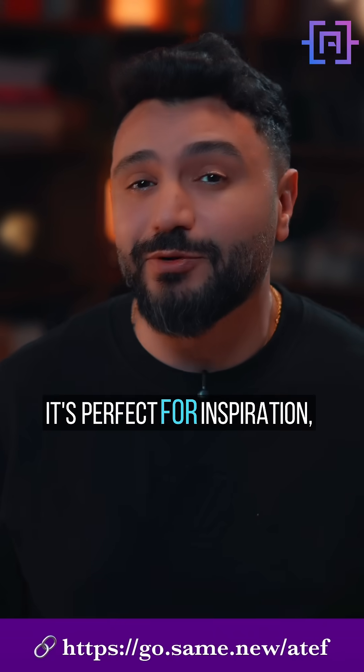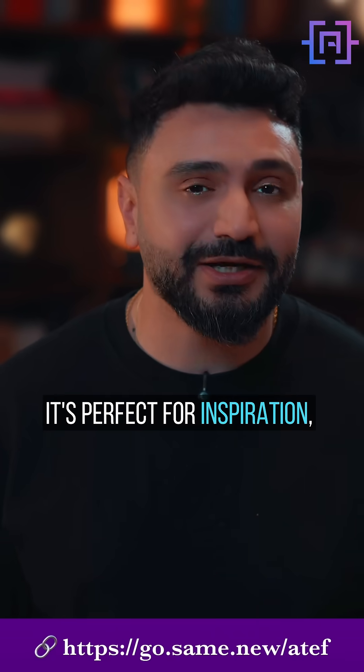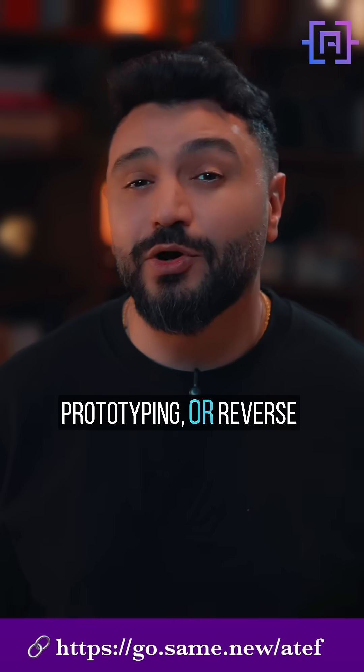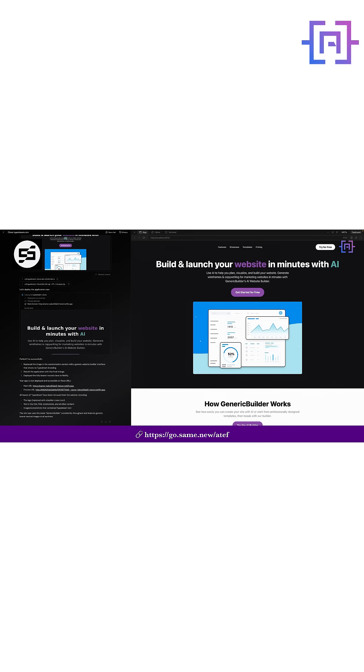It's perfect for inspiration, prototyping, or reverse engineering something cool.